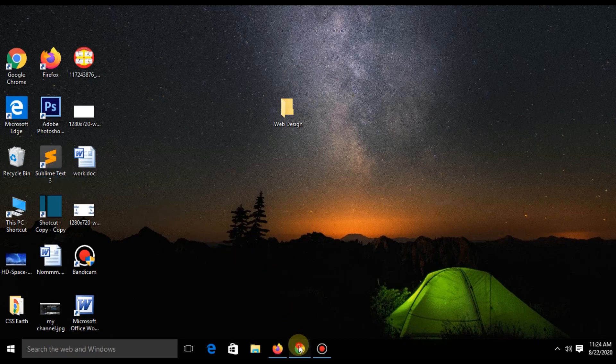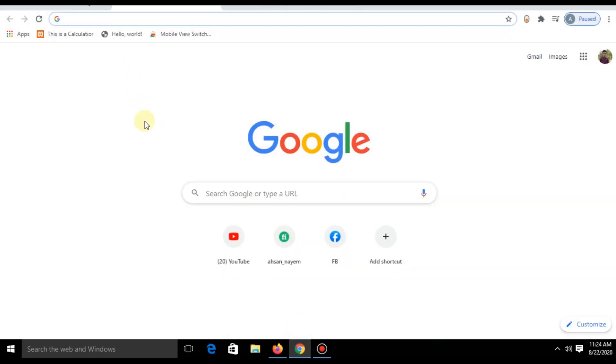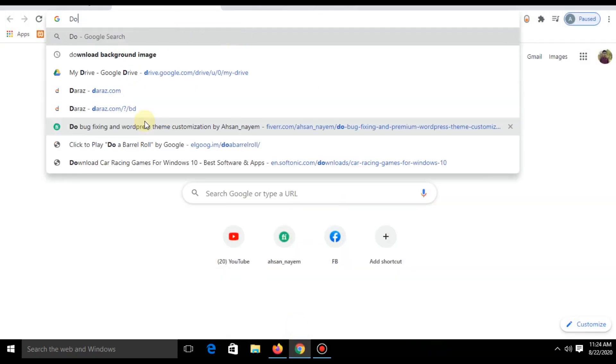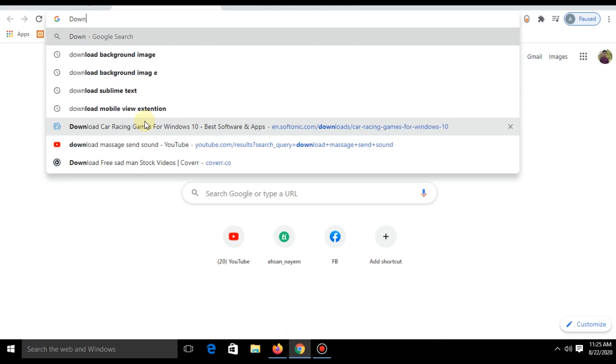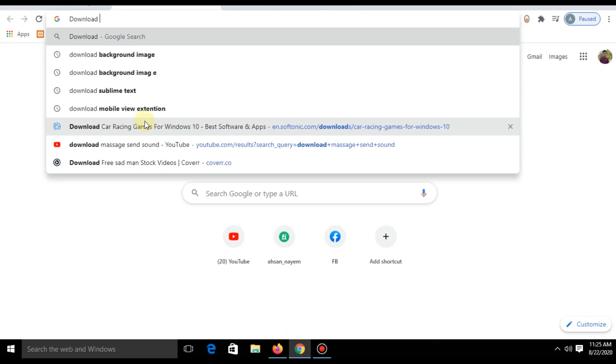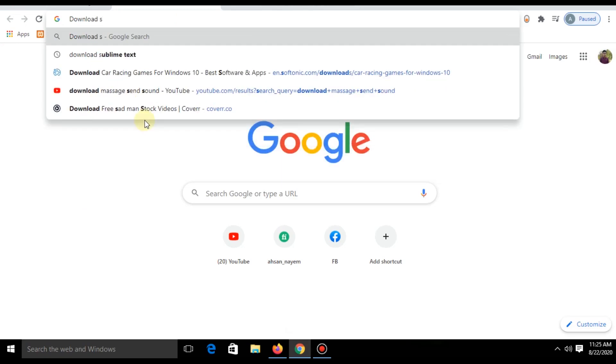Then you need a text editor. There are loads of editors available. If you want to download Sublime Text, just search on Google how to download Sublime Text.